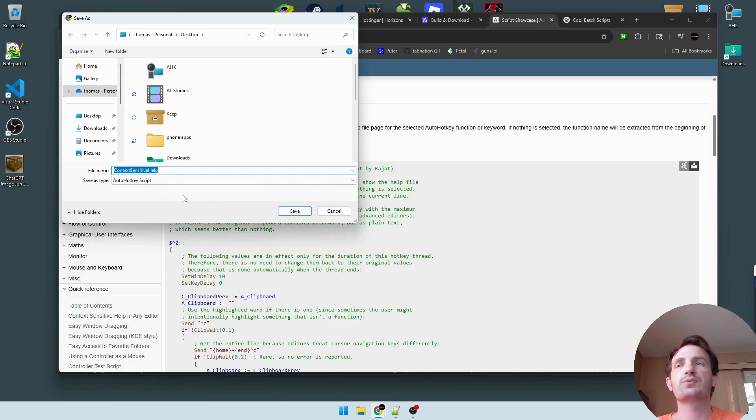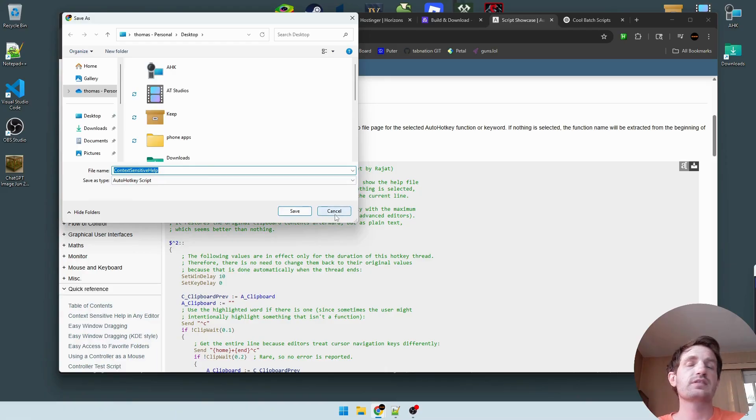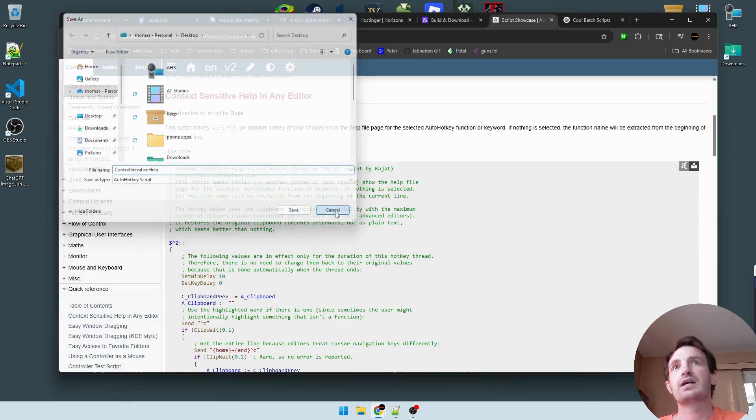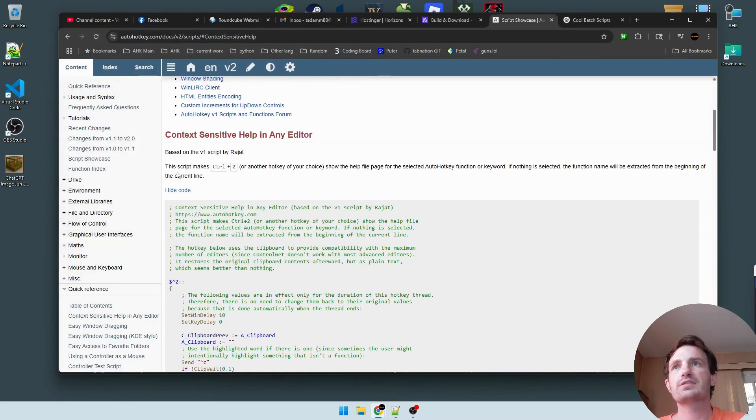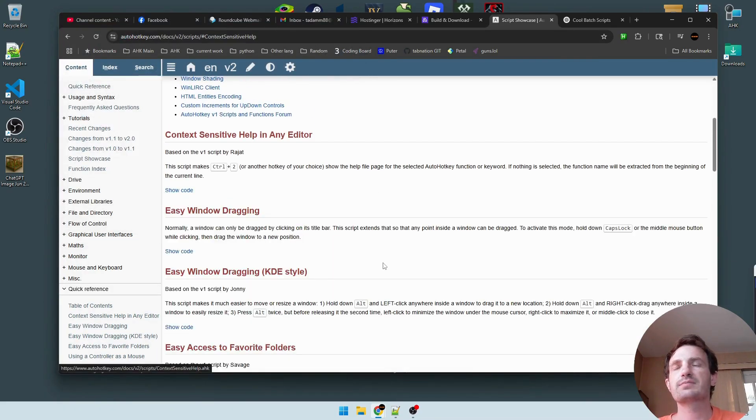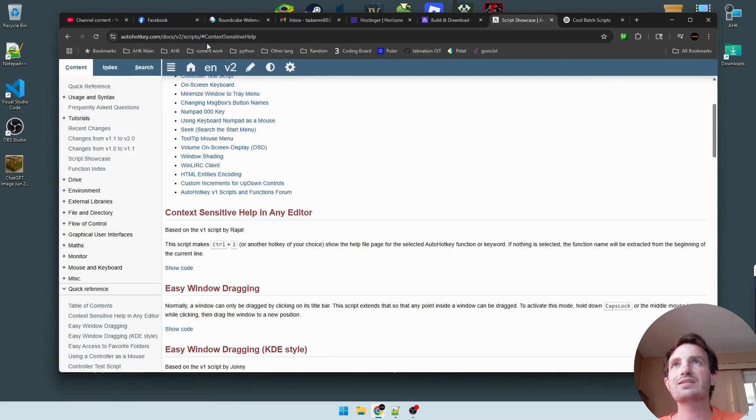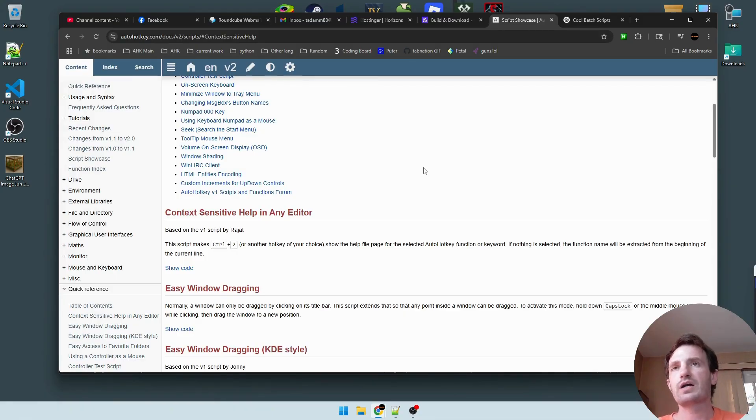It'll just download it with the name of the script and the automatic format if it's in AutoHotkey. So yeah, pretty simple, pretty self-explanatory. The link to this website will be in the description below, probably in a pinned comment also.